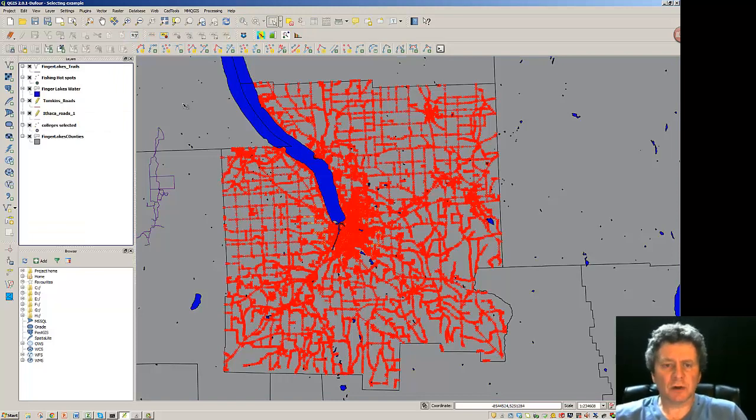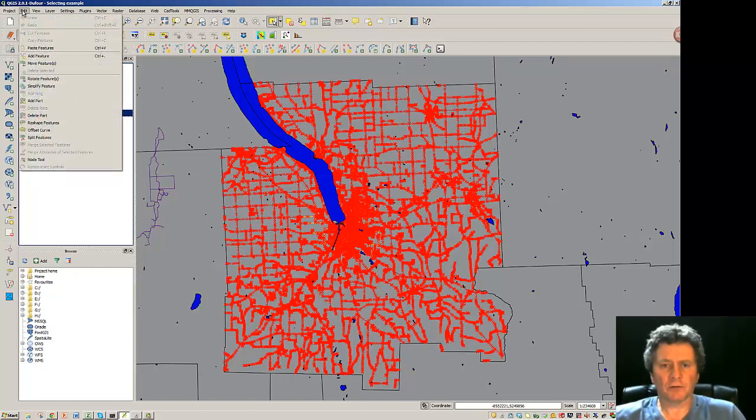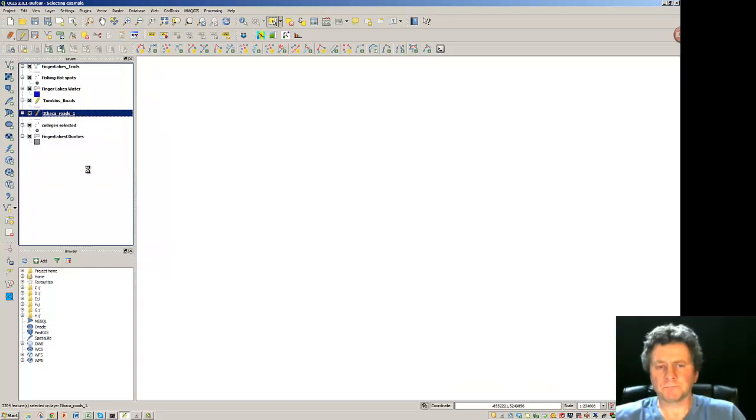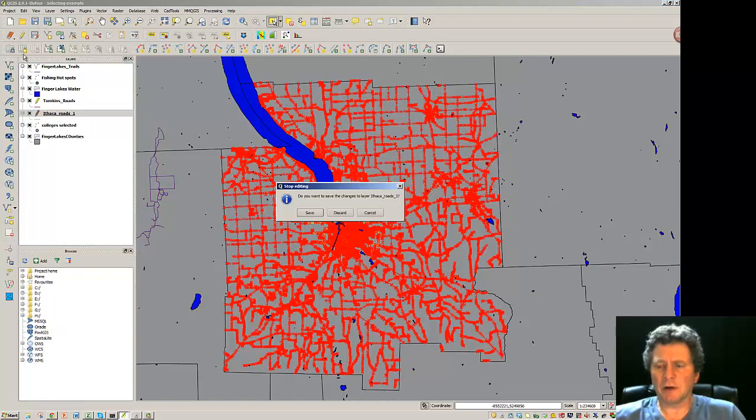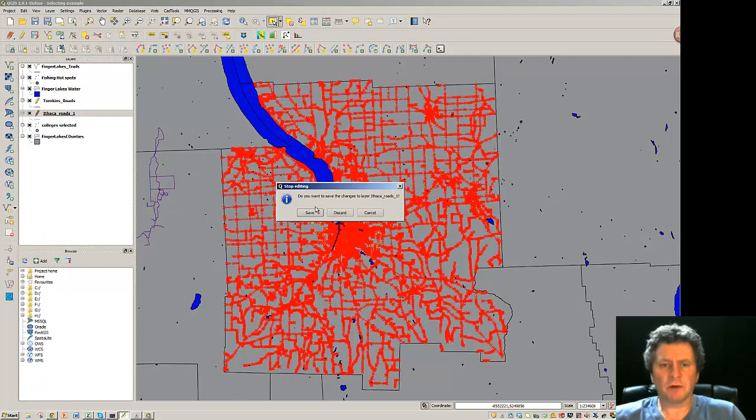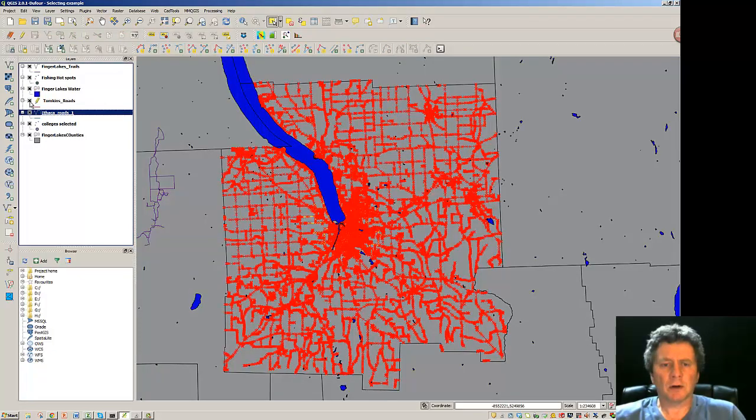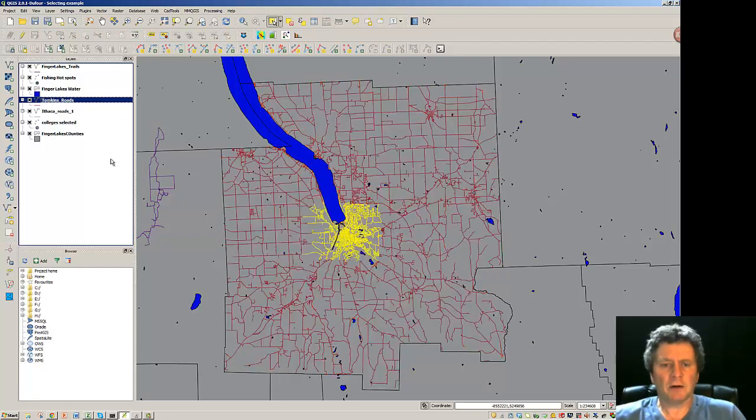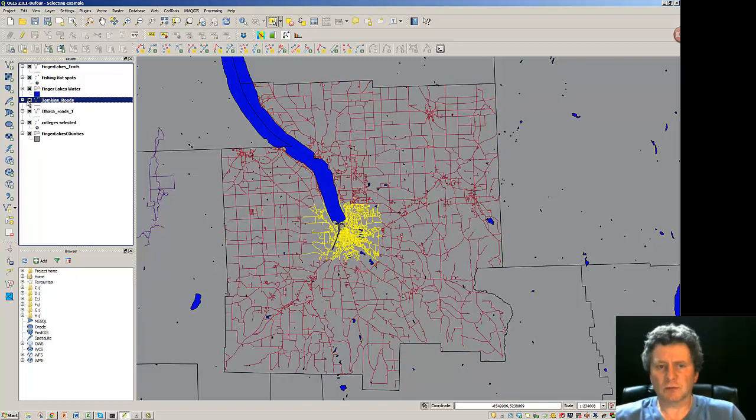Now I'm going to click on the Ithaca Roads section and I'm going to edit and paste those features in. I'll toggle the editing off. It'll say, do you want to save? Absolutely. I'll come back up to Tompkins Roads and we're going to toggle editing off. And then you can see what I've gotten here.